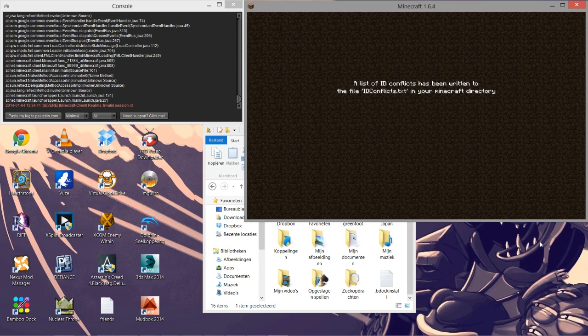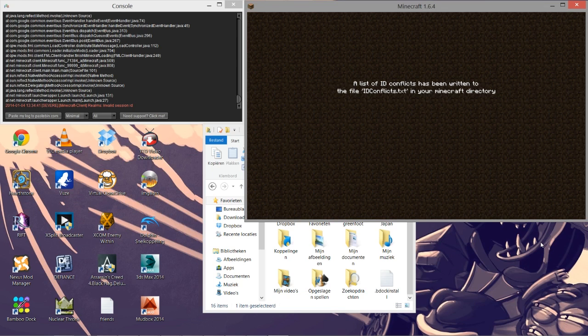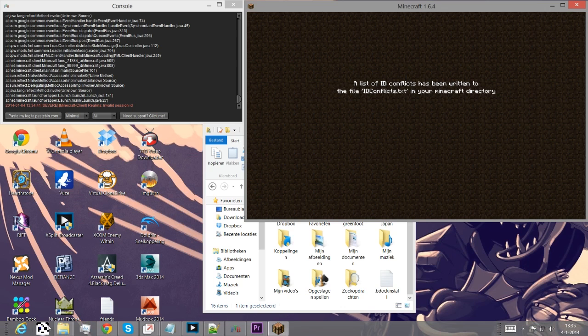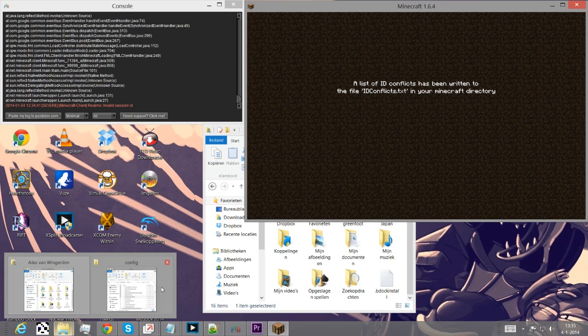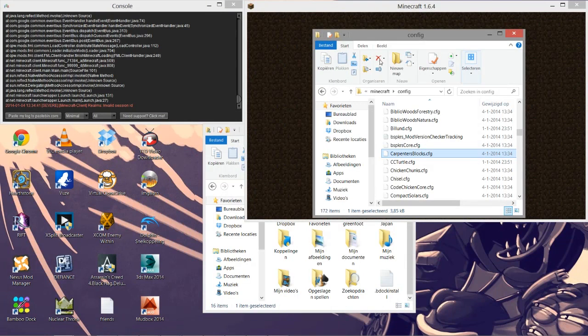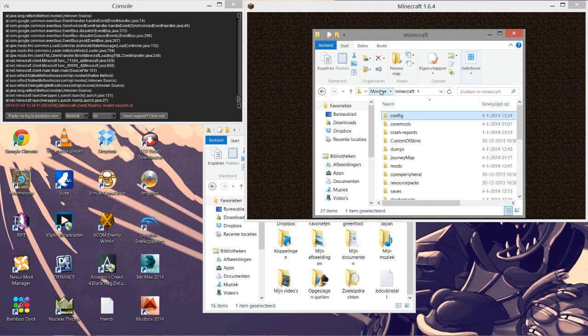ID conflicts are basically overlapping IDs with multiple blocks having the same ID, causing things to get confusing. How do you fix this you ask? Well it's actually really easy. First off, you want to find your Minecraft folder.